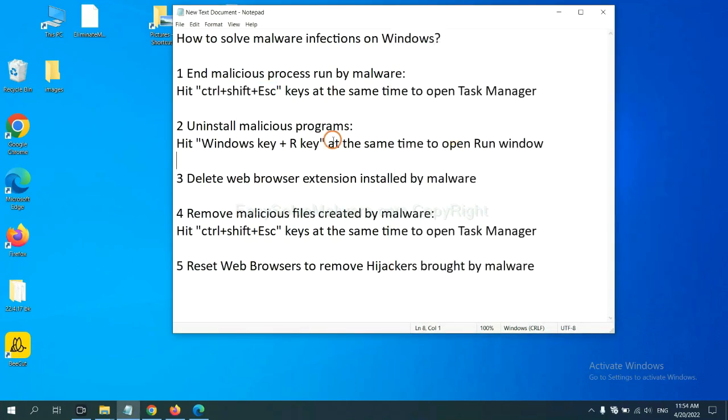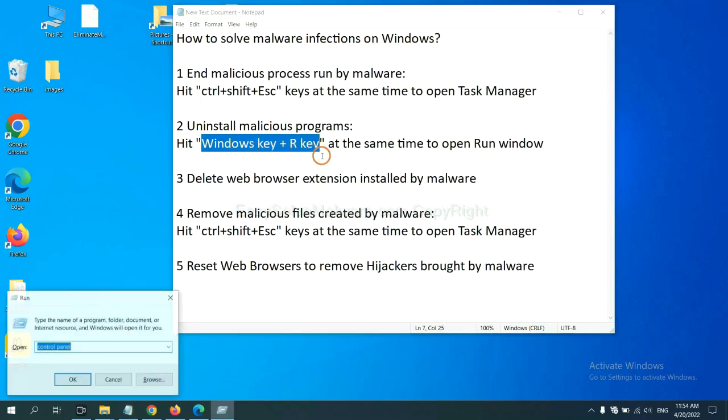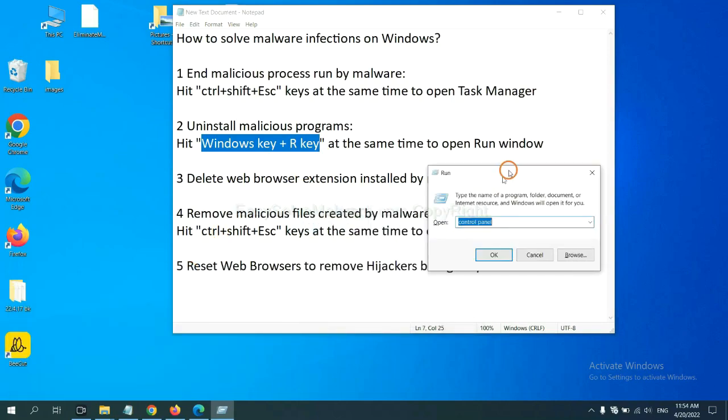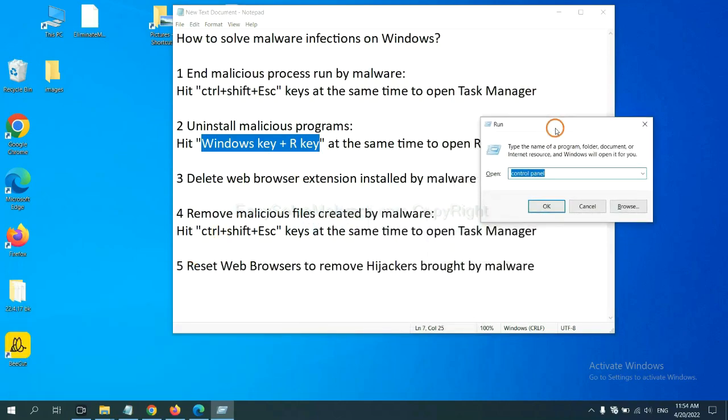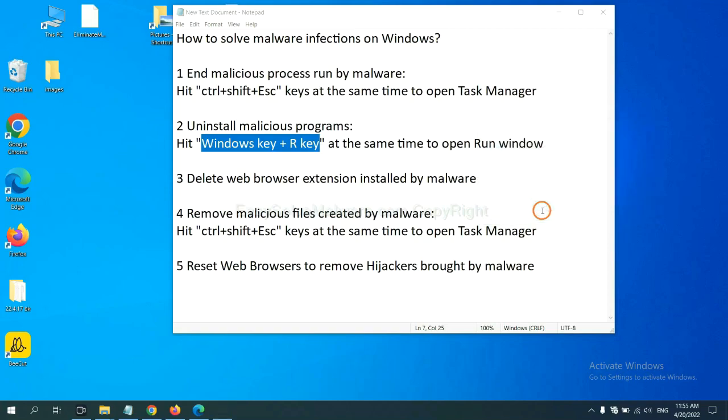Next, we need to uninstall malicious programs. Hit Windows key and R key at the same time. A run window will come out. Input 'control panel' and click OK.